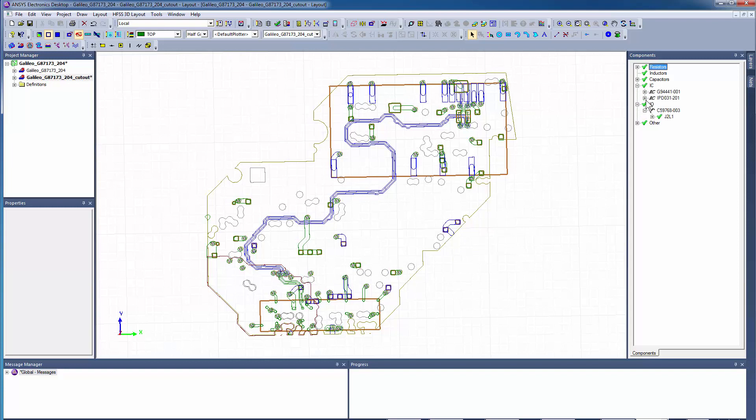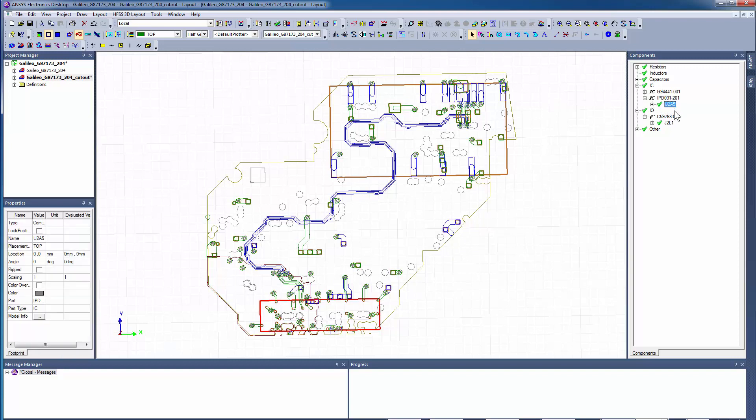Select the IC component with reference designator U2A5, and for the connector, select the IO component J2L1.